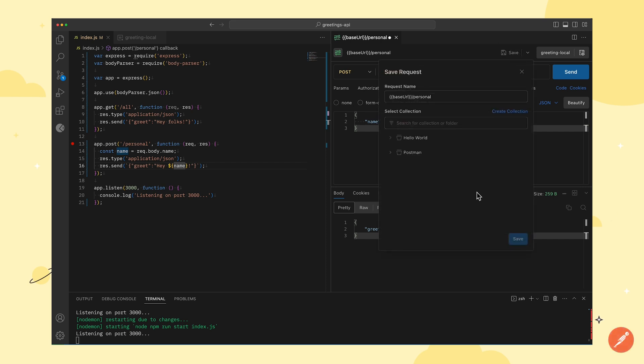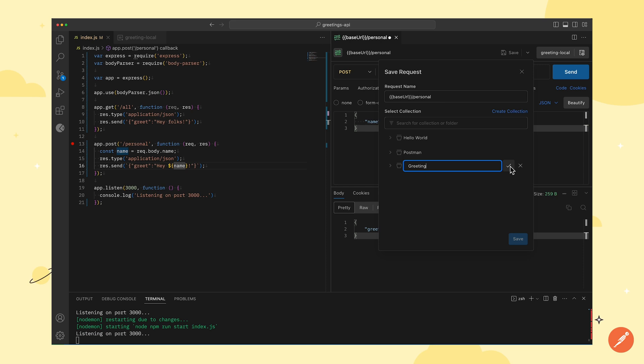Now, this will list all of my existing collections. In this case, I want to save this request to a new collection. To create a collection, just click on create collection, add a meaningful name to it, and press the check button to create the collection.